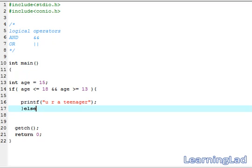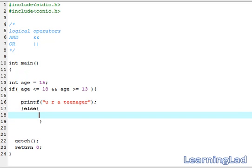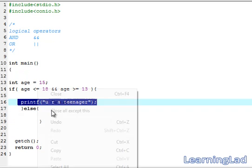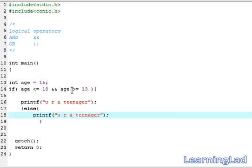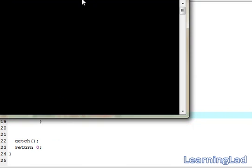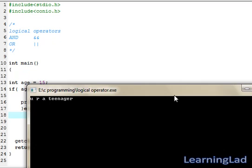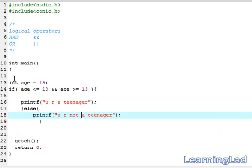We write the else block to print 'not a teenager'. Save and compile. My age is 15, which is less than or equal to 18 and greater than or equal to 13, so it should say 'you are a teenager'. Running it — as you can see, it says 'you are a teenager'.